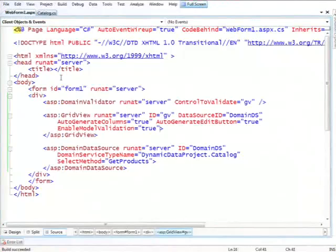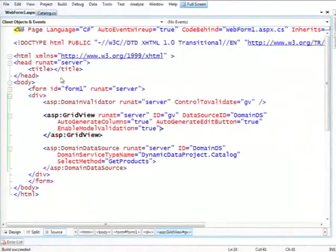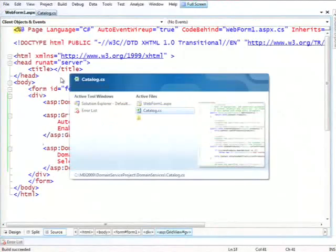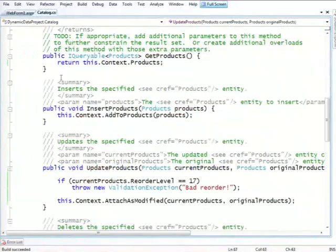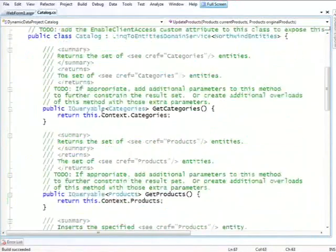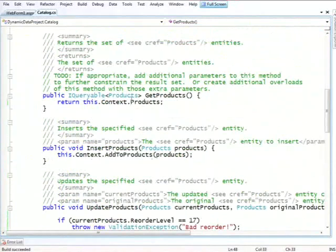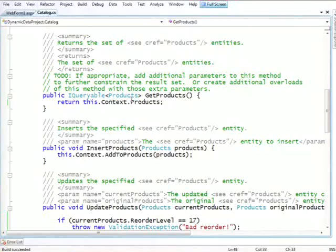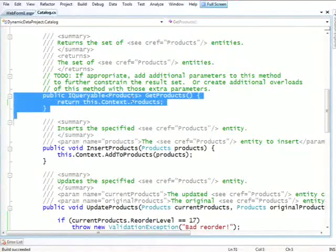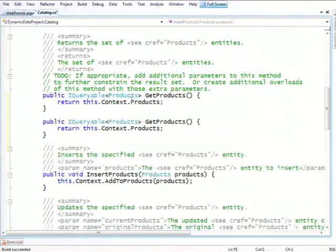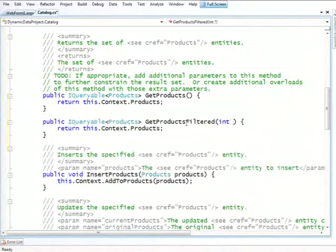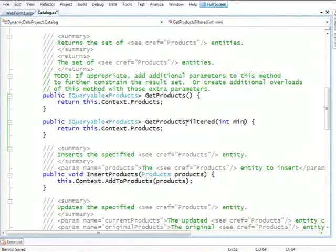Now, going back to the page, so early on, we had changed the get product method to filter the product some more. But what if you don't want to do the filtering from the inside, but you want to pass in a parameter? So we were filtering by reorder level. Now, let's see what it would be like to write a second get product method, which we'll call get products filtered.